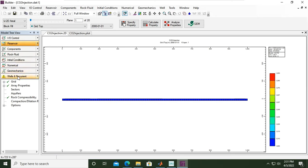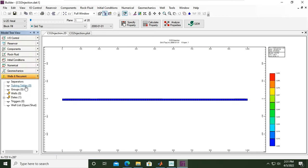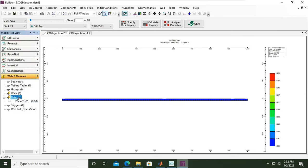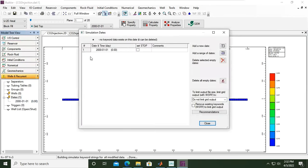Let's click this button. We will have separators, tables, groups, wells, dates, triggers, and well lists. But the most important things are wells and dates. So first, let's open the date section. If you open the drop down menu, you can double click.